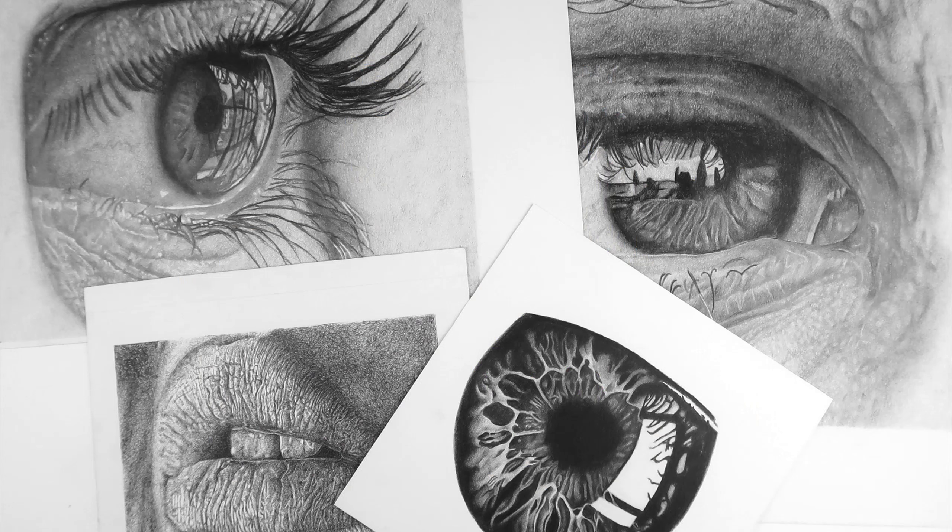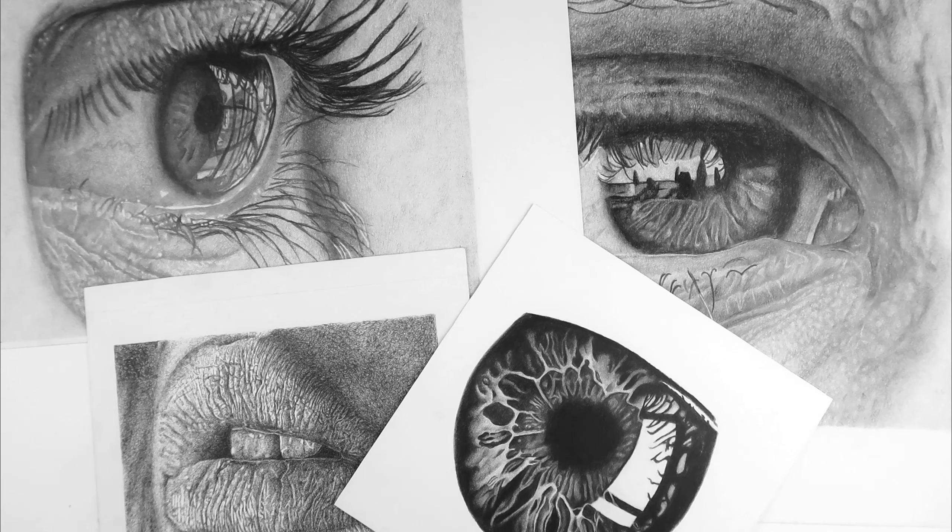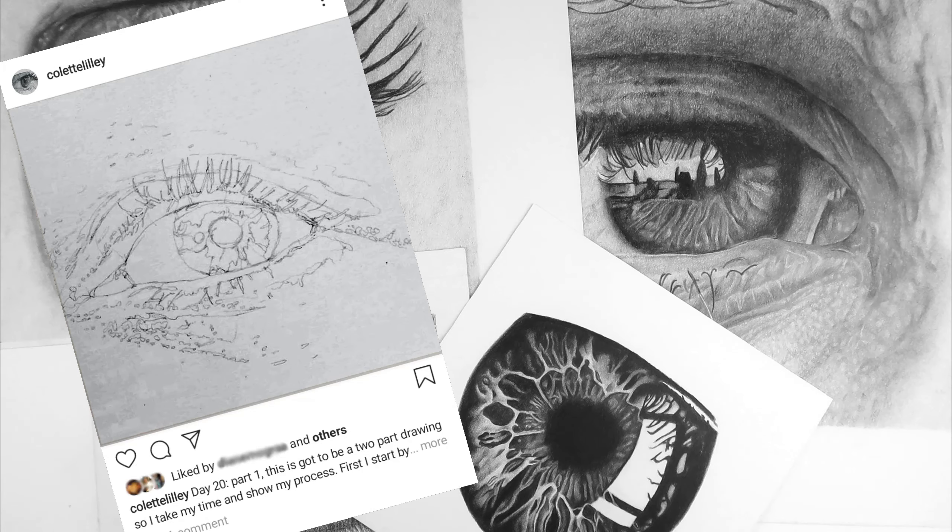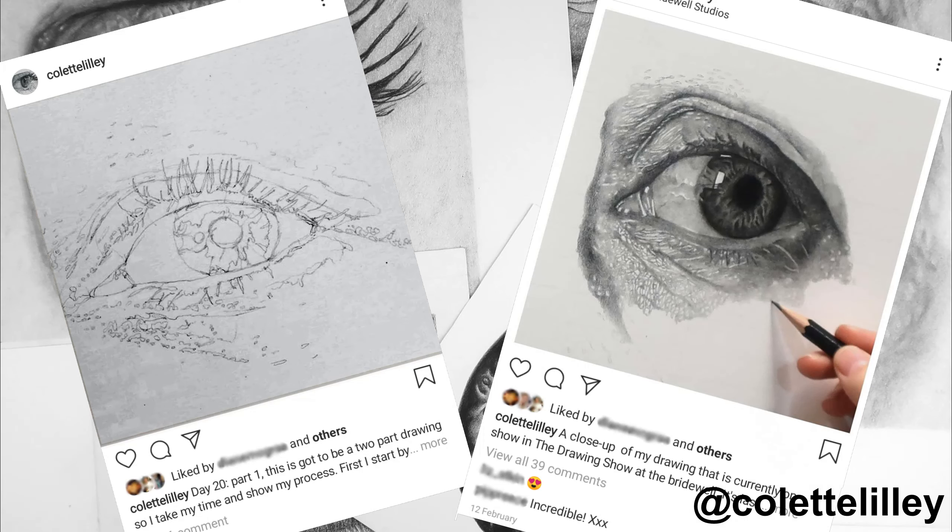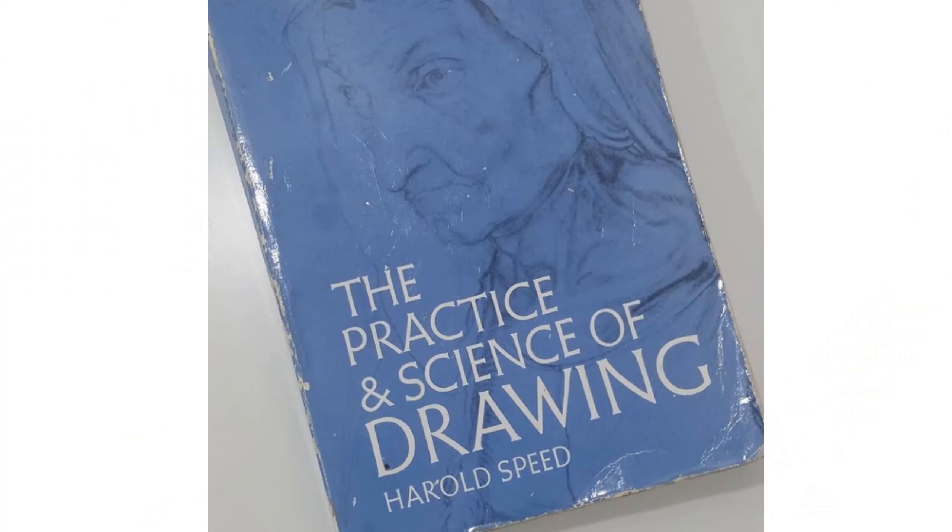I find there are two different stages to drawing. Outlining using lines and tone using tones and colors, and that these relate to the different ways of seeing. One seeing edges and the other seeing masses. The artist Harold Speed goes into this in his book The Practice and Science of Drawing which is an interesting read but has a lot of theory.